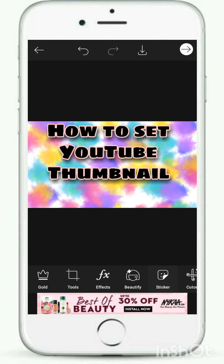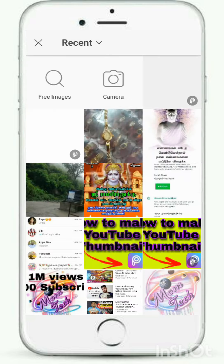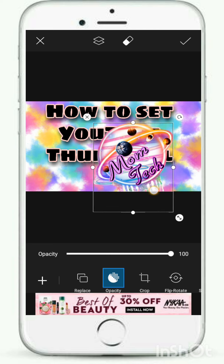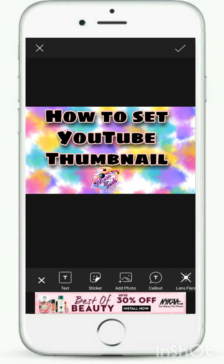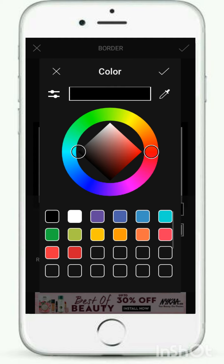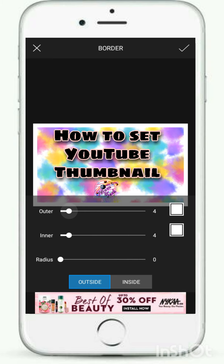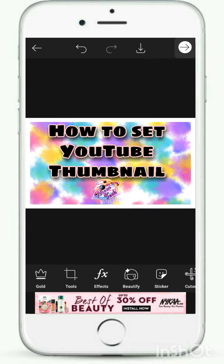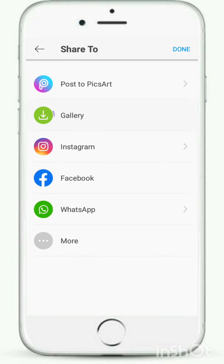I will paste the logo on my channel. I will select the logo and set it. I will add the logo. If you have the logo ready, set the logo. I will put the border in the gallery and save it.